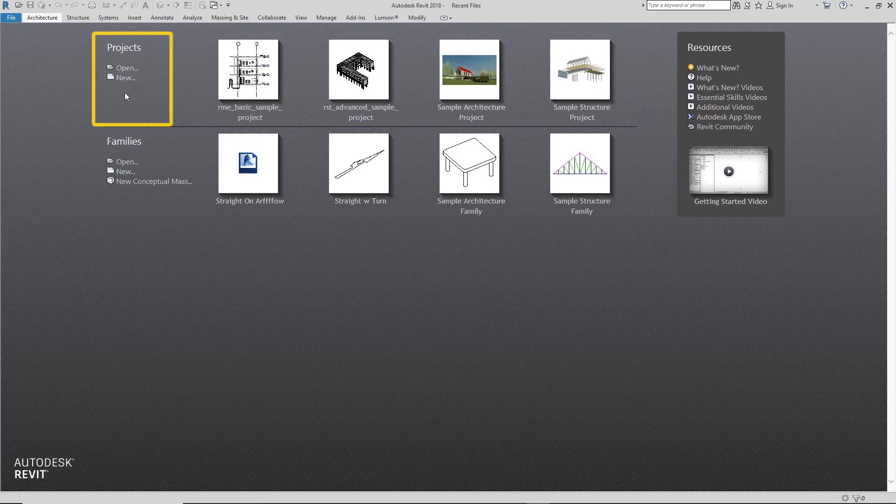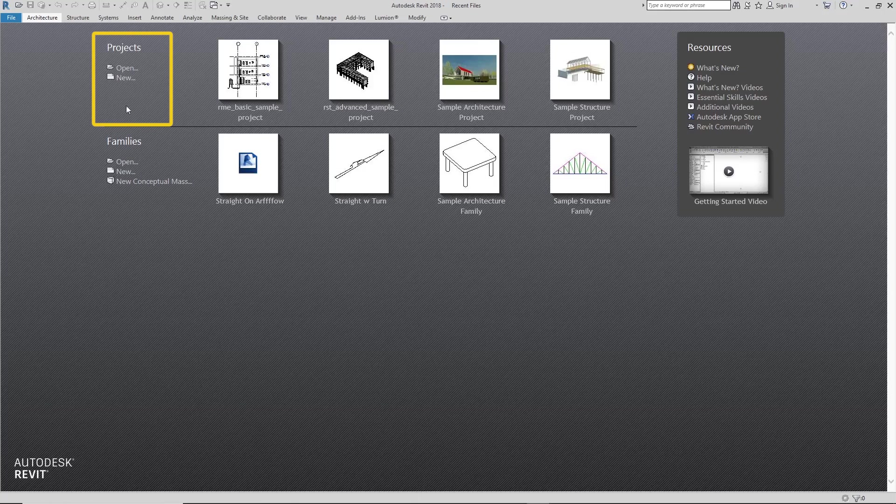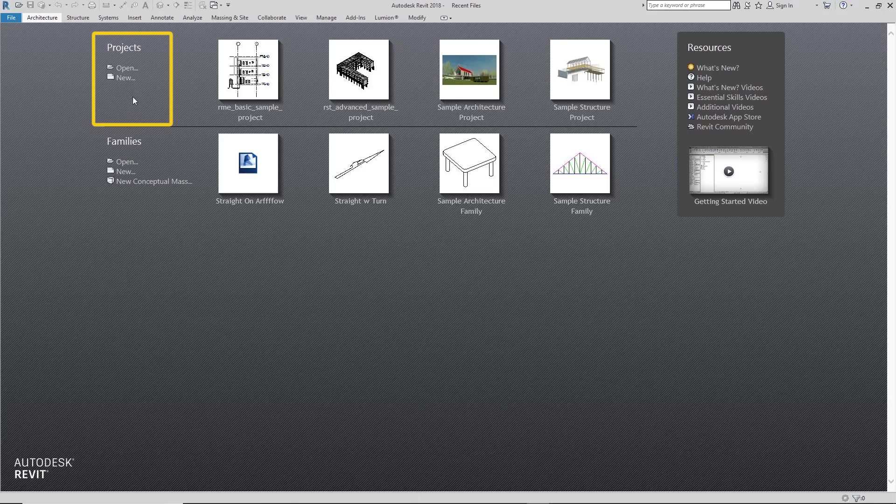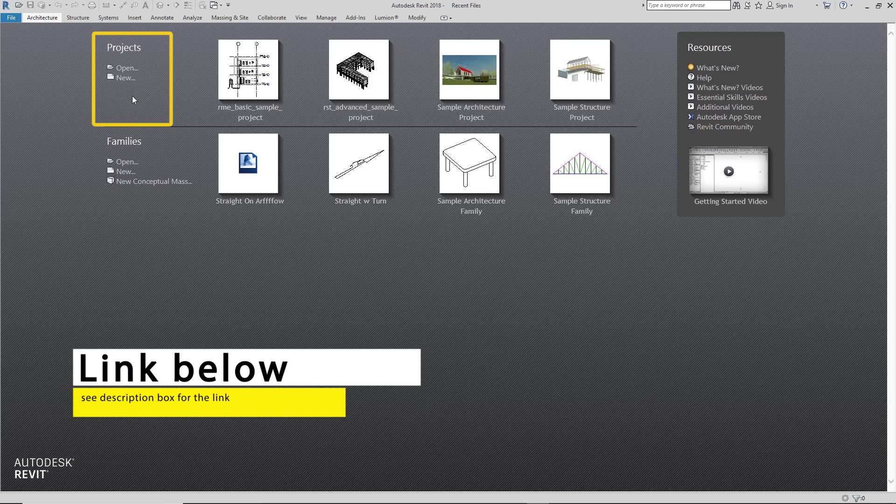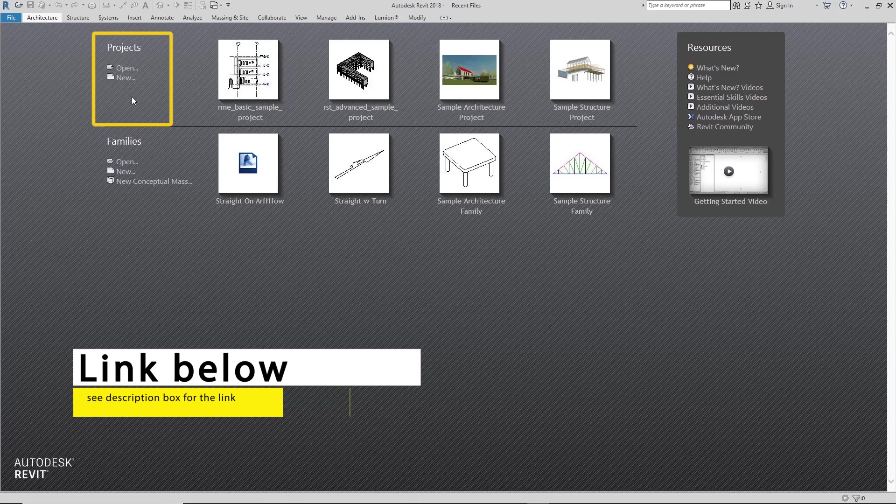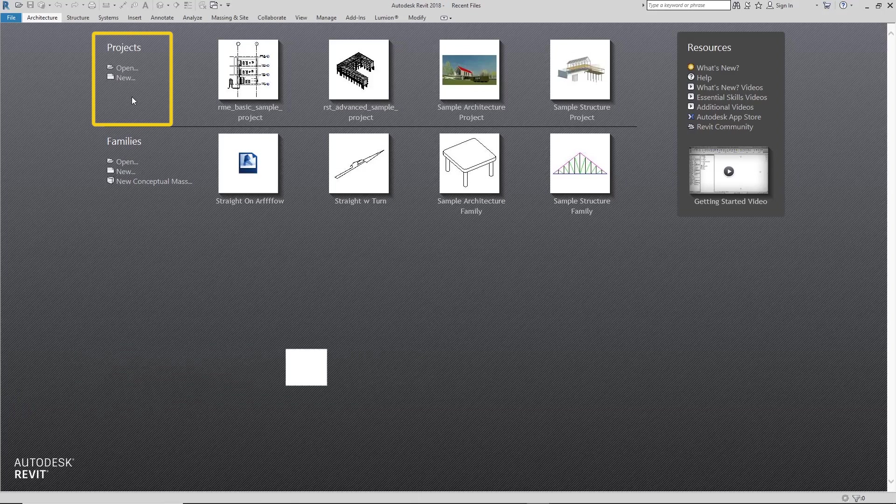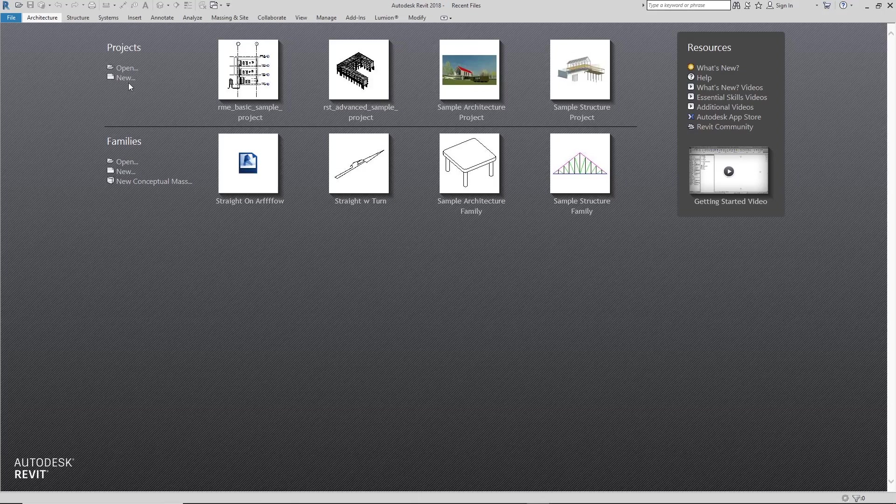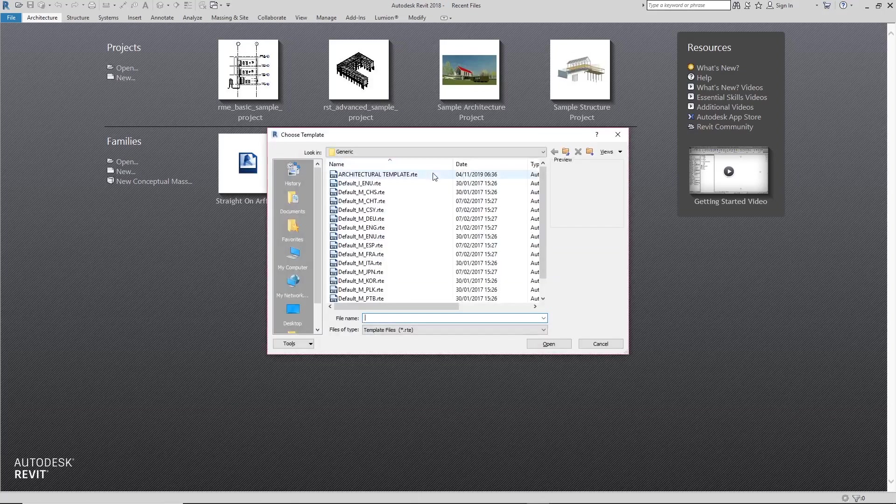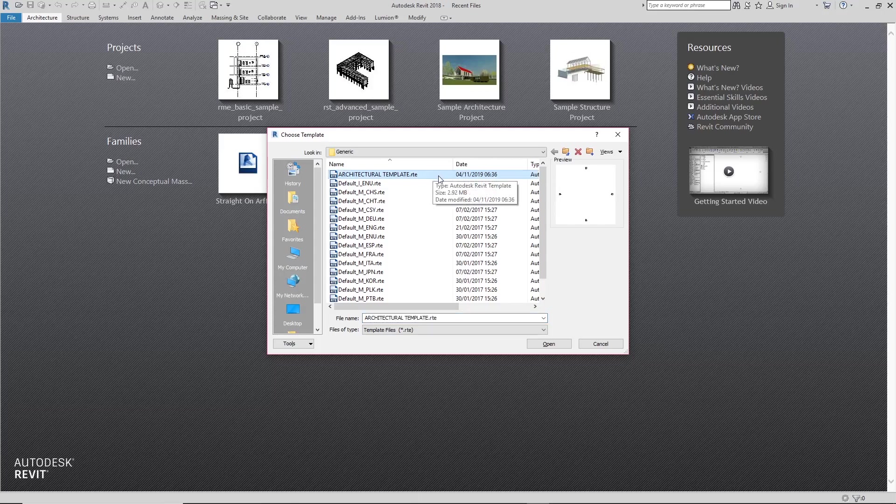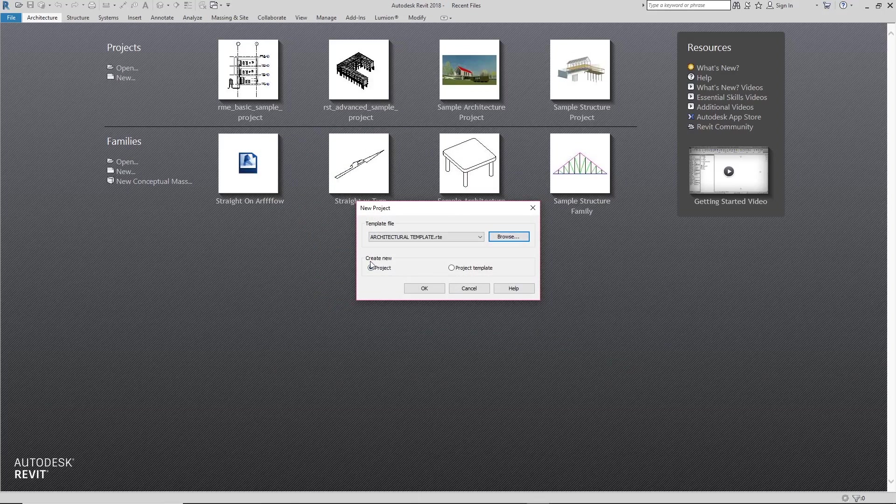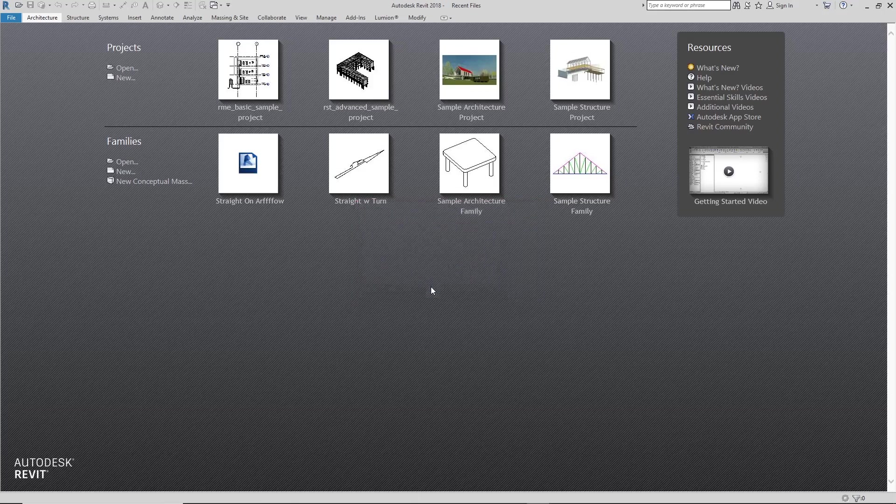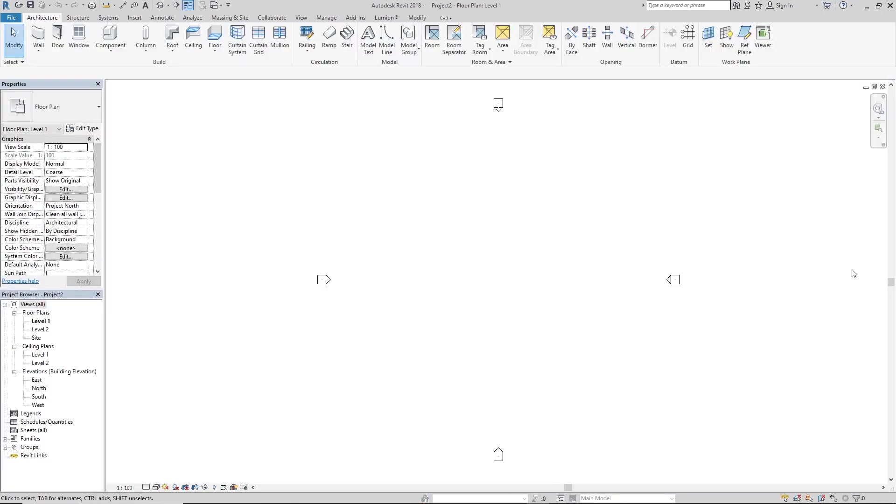Typically yours might have other templates already pre-installed here, but if yours is like mine and there's no template pre-installed, I've left a link in the description box below where you can download the templates we'll be using for this project. So what you would want to do is just create new and select that template you've downloaded. In my case, I'm just picking the architectural template here. Make sure it's on project and just click OK. Your template opens up to a new project space.